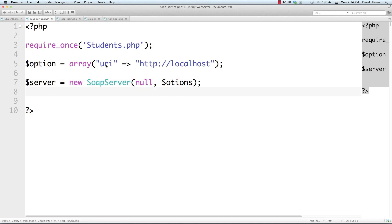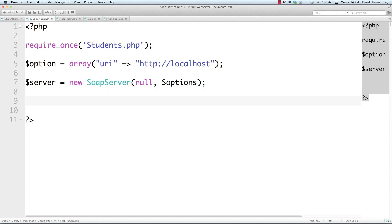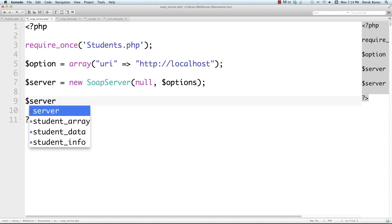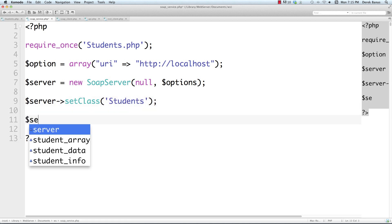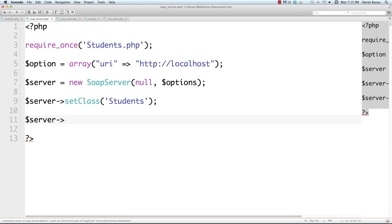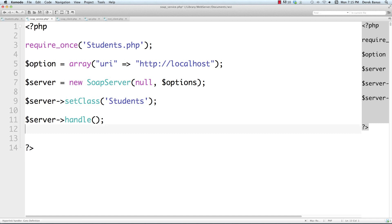I'm going to go SoapServer to generate this — all of this is built into PHP, which is great. If you're not using a WSDL file you just type in null and then pass in options. Then we go server->setClass and pass in Students to define the class holding all the functions we want to make available. After that we call handle(), which processes SOAP requests and responds to them. That's literally all we need to do.